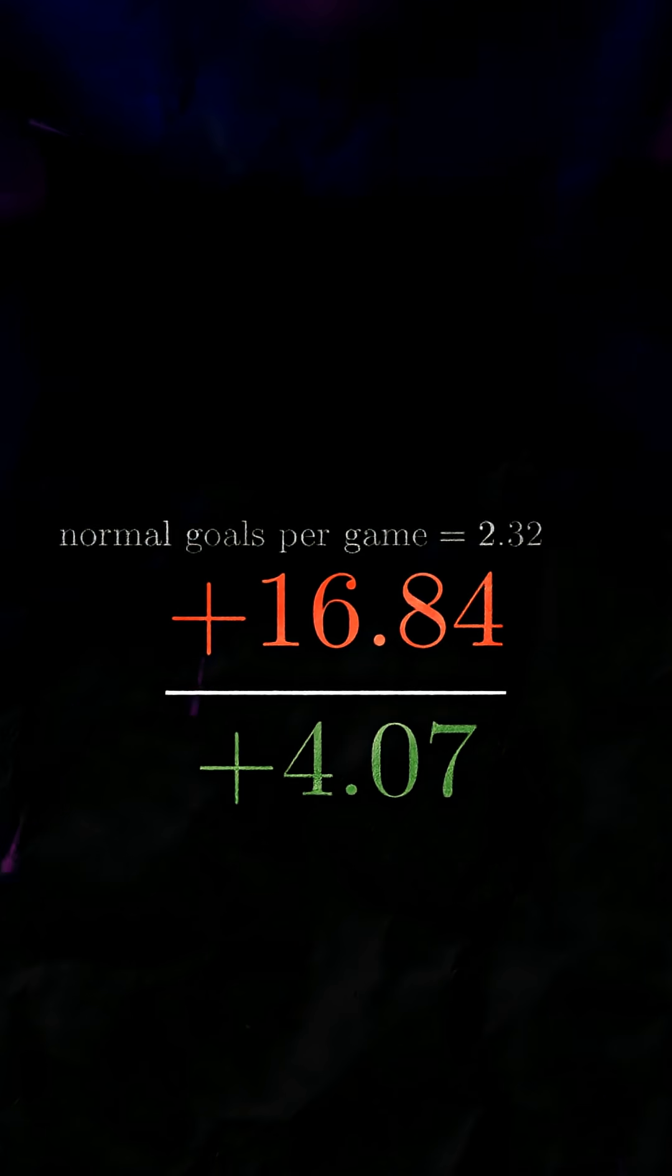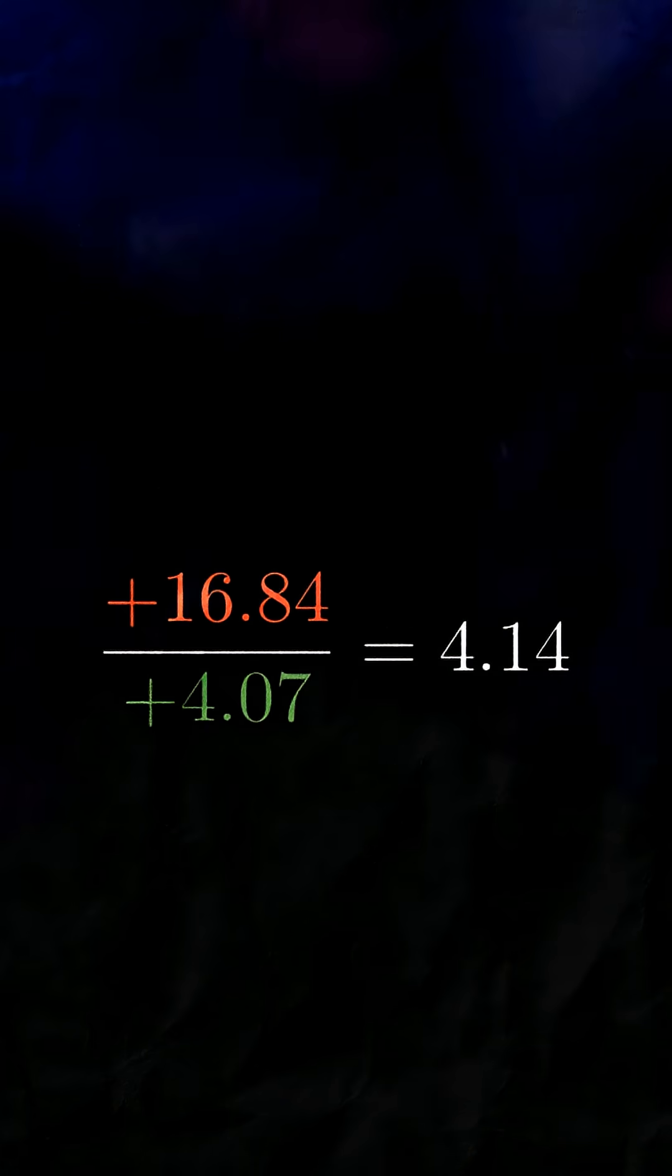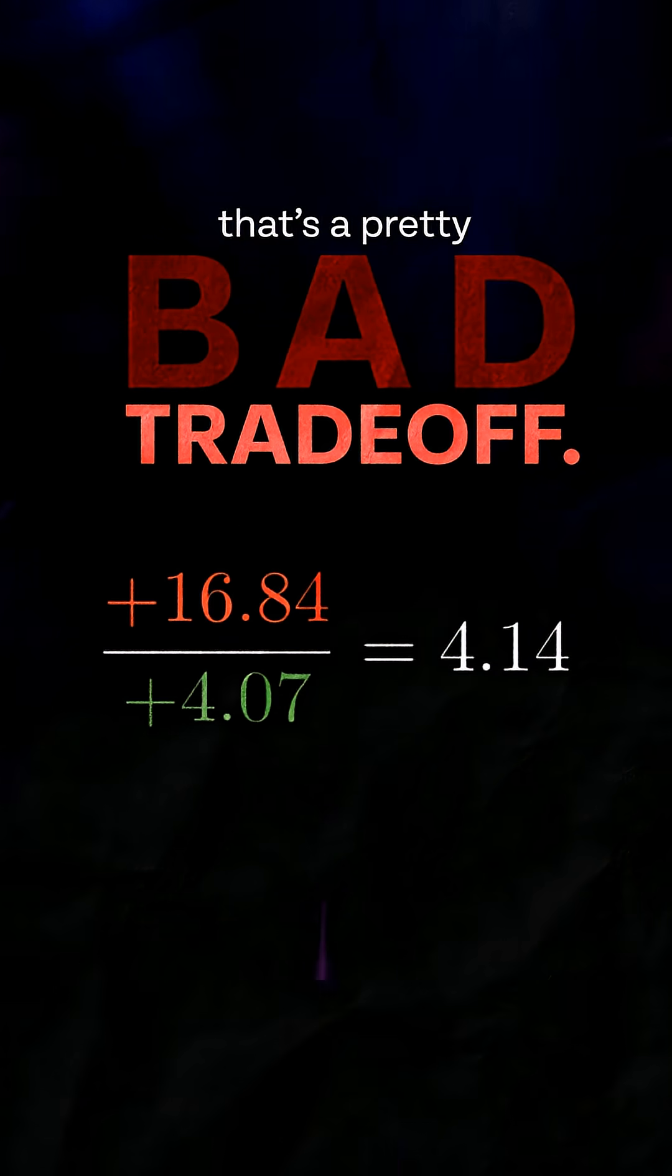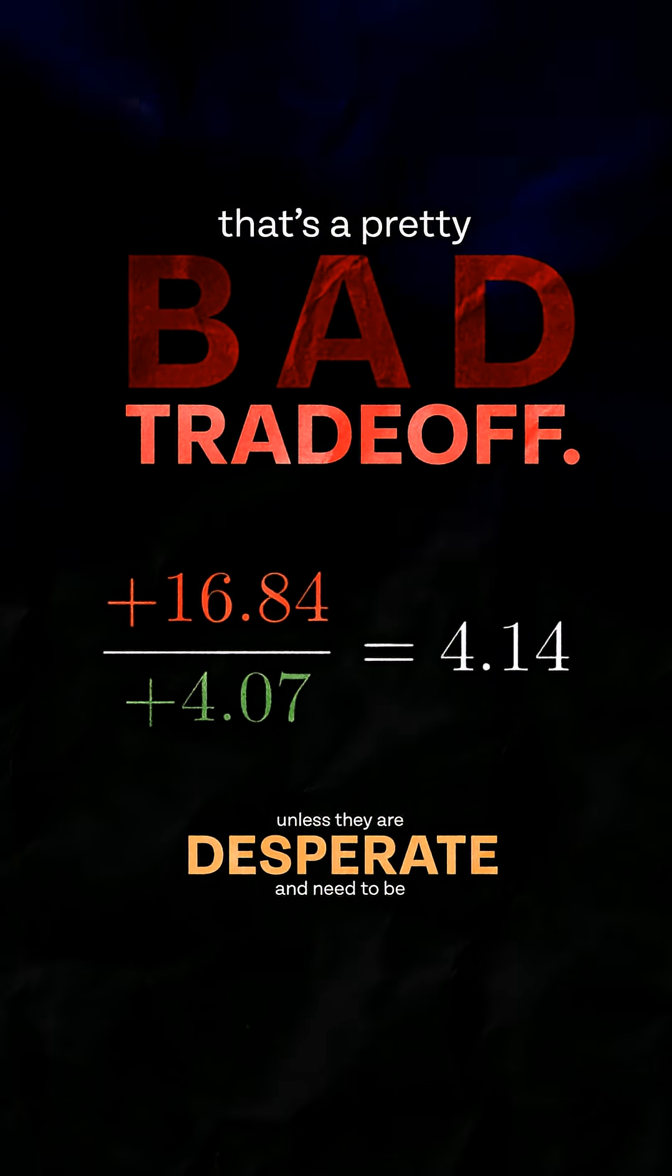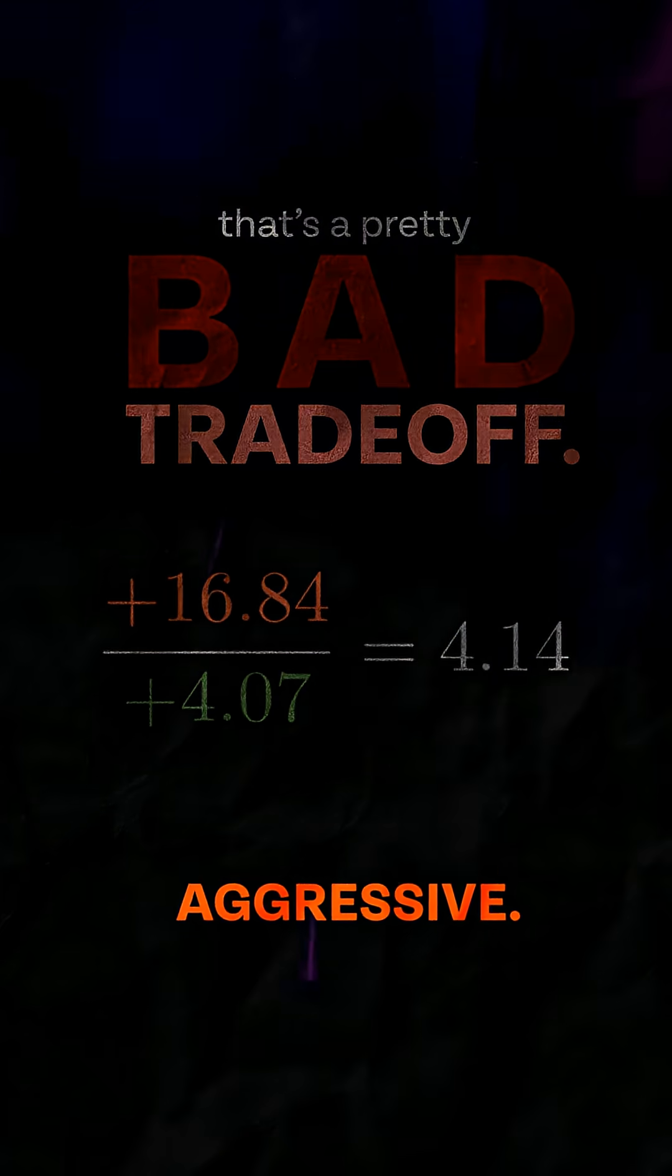For every one extra goal we get, our opponent gets 4.14 goals. That's a pretty bad trade-off, so teams avoid it unless they're desperate and need to play aggressive.